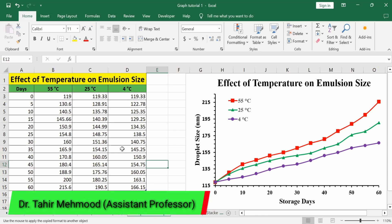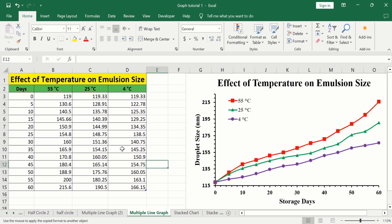In this video you will learn how to make a line graph in Microsoft Excel from multiple data series. Here I have generated this line graph from a set of data about the effect of temperature on emulsion size. The first column shows the storage days and the remaining three columns show the effect of different temperatures on nano emulsion size.